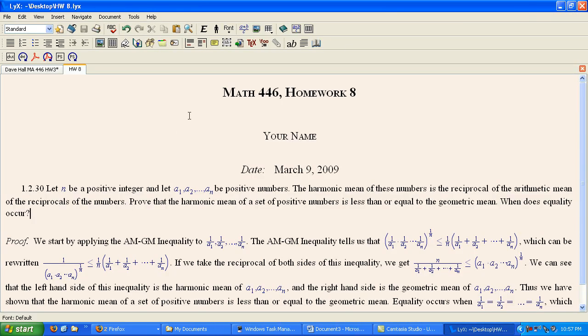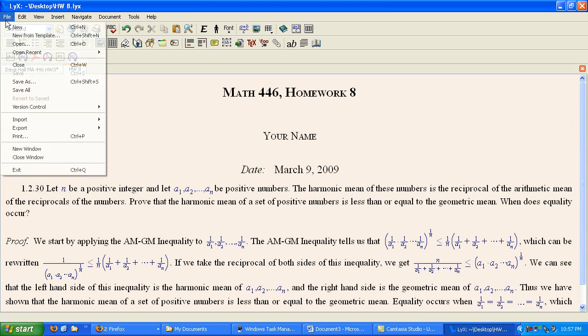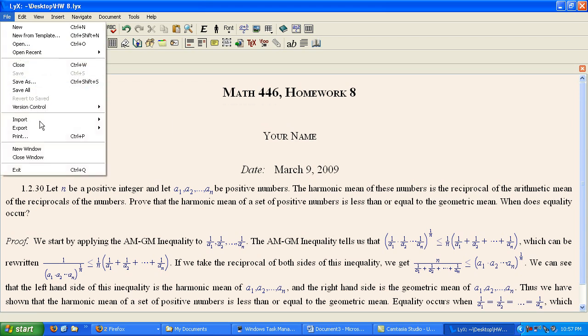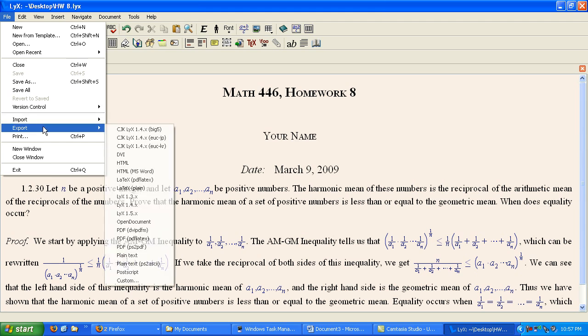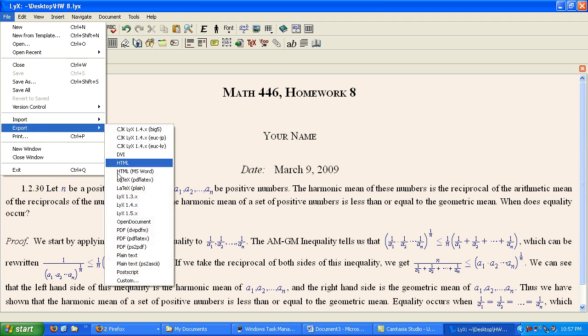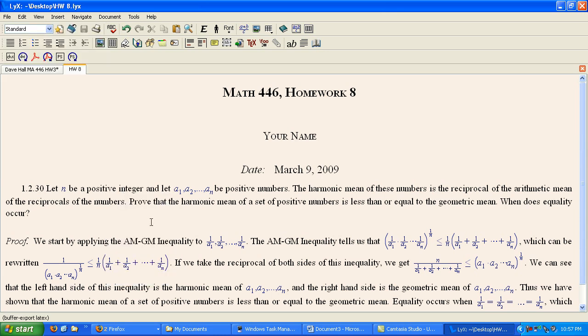Now, the way that you submit this homework to the professor does not use Lix. So, we will need to send it to him in a different format. We will go to File, Export, Latex Plain. Okay. Hit Latex Plain.